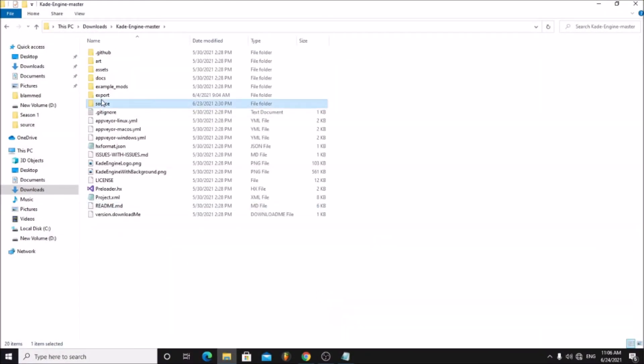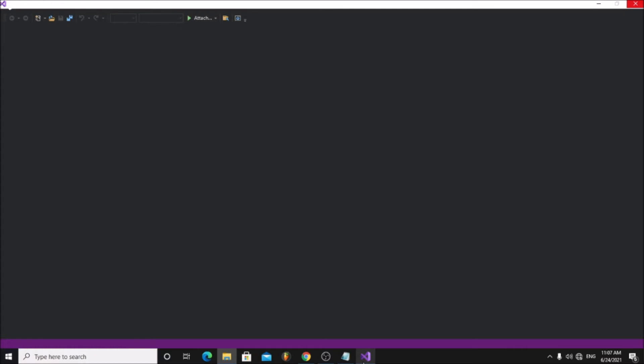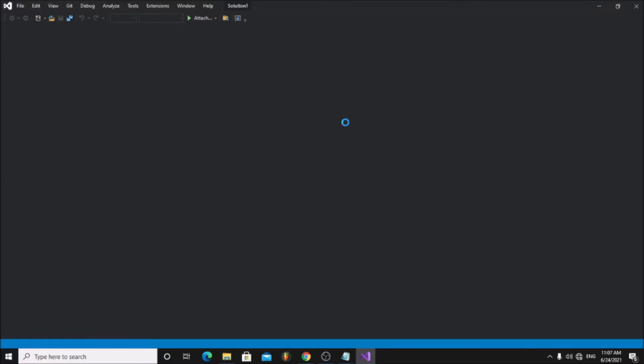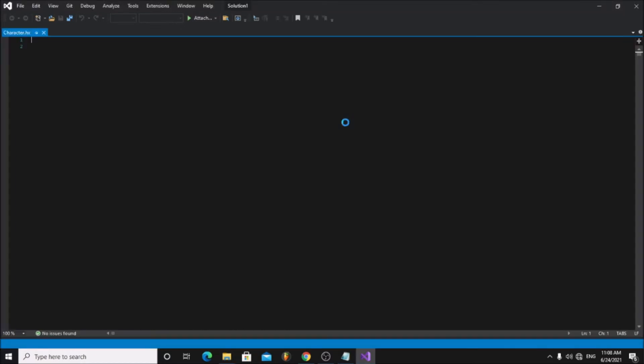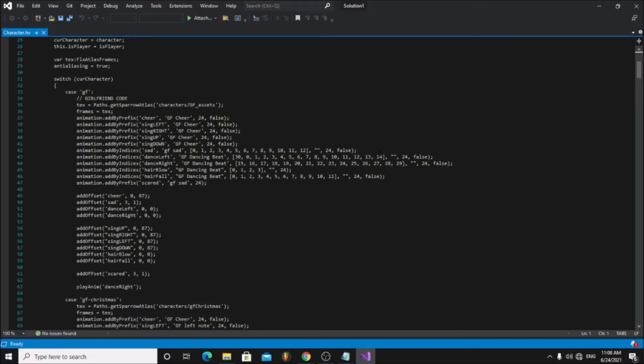Go to the source folder and open character.hx file. In here you will find the coding for the girlfriend.